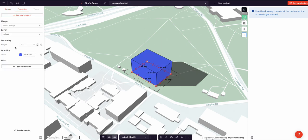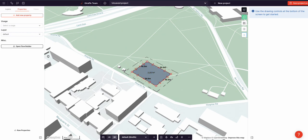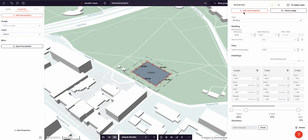In the last video I attached a color and a height to this rectangle directly. In this video I'm going to remove those two properties and apply properties to this rectangle via the usage editor in the top right.